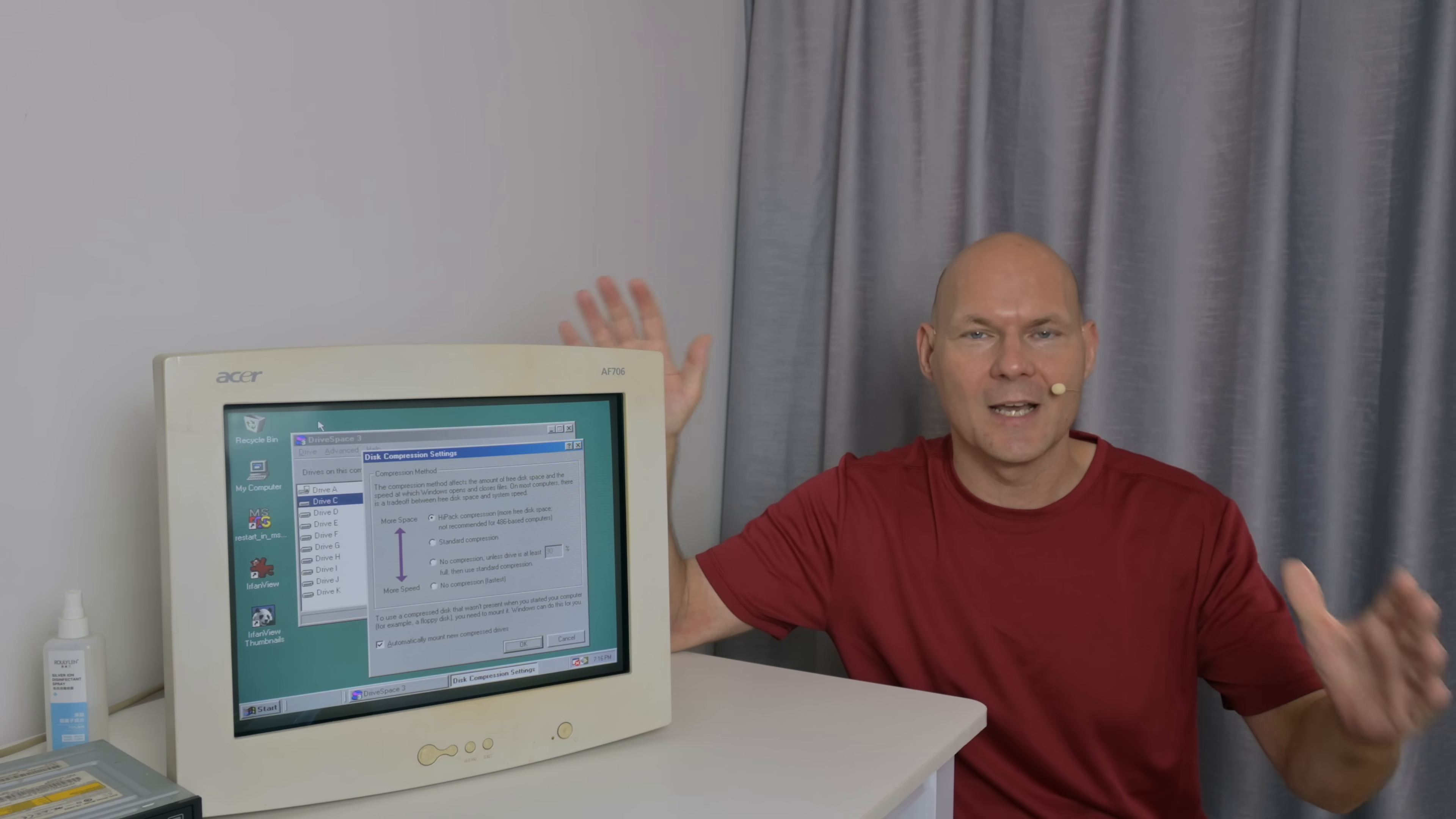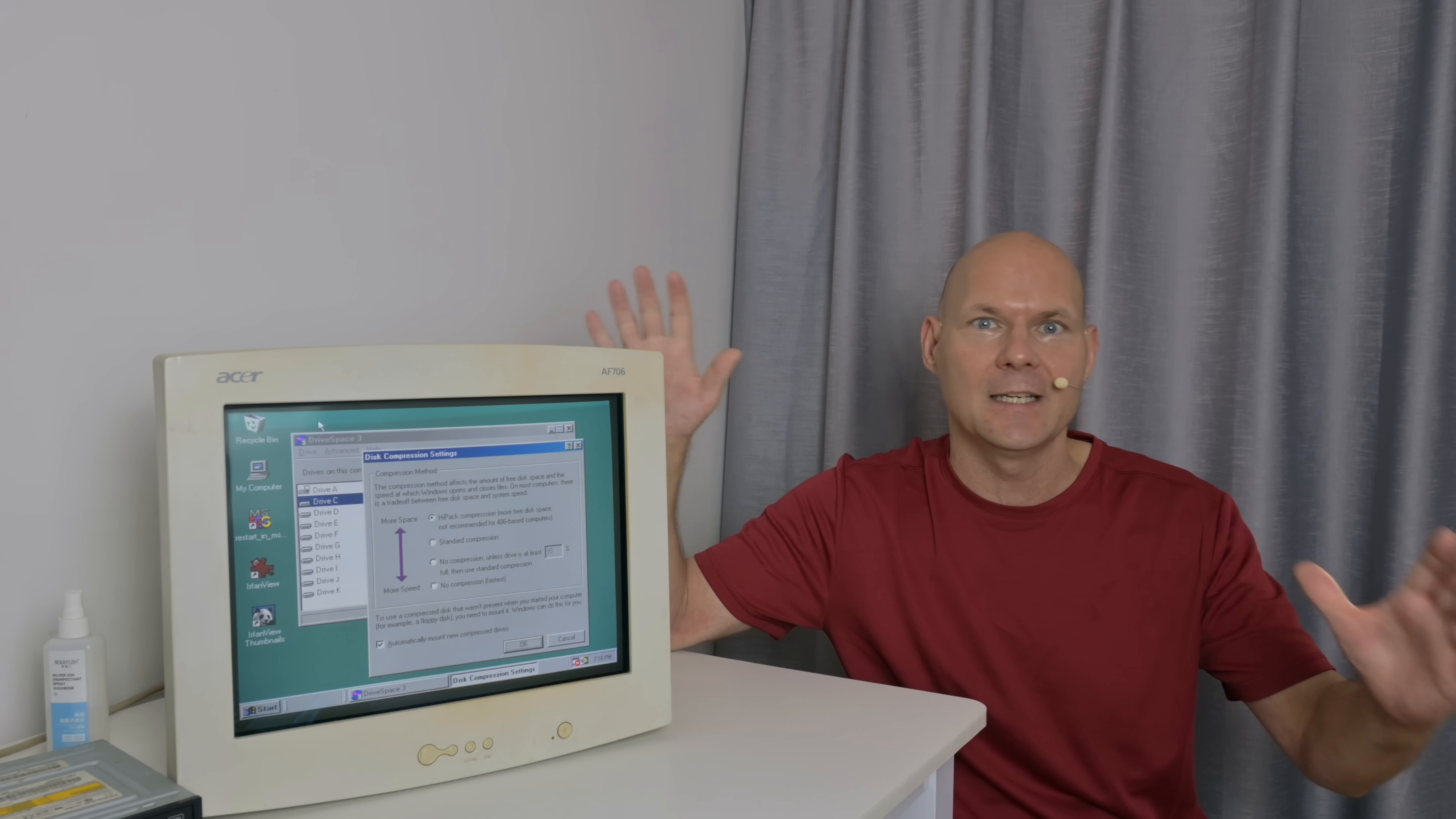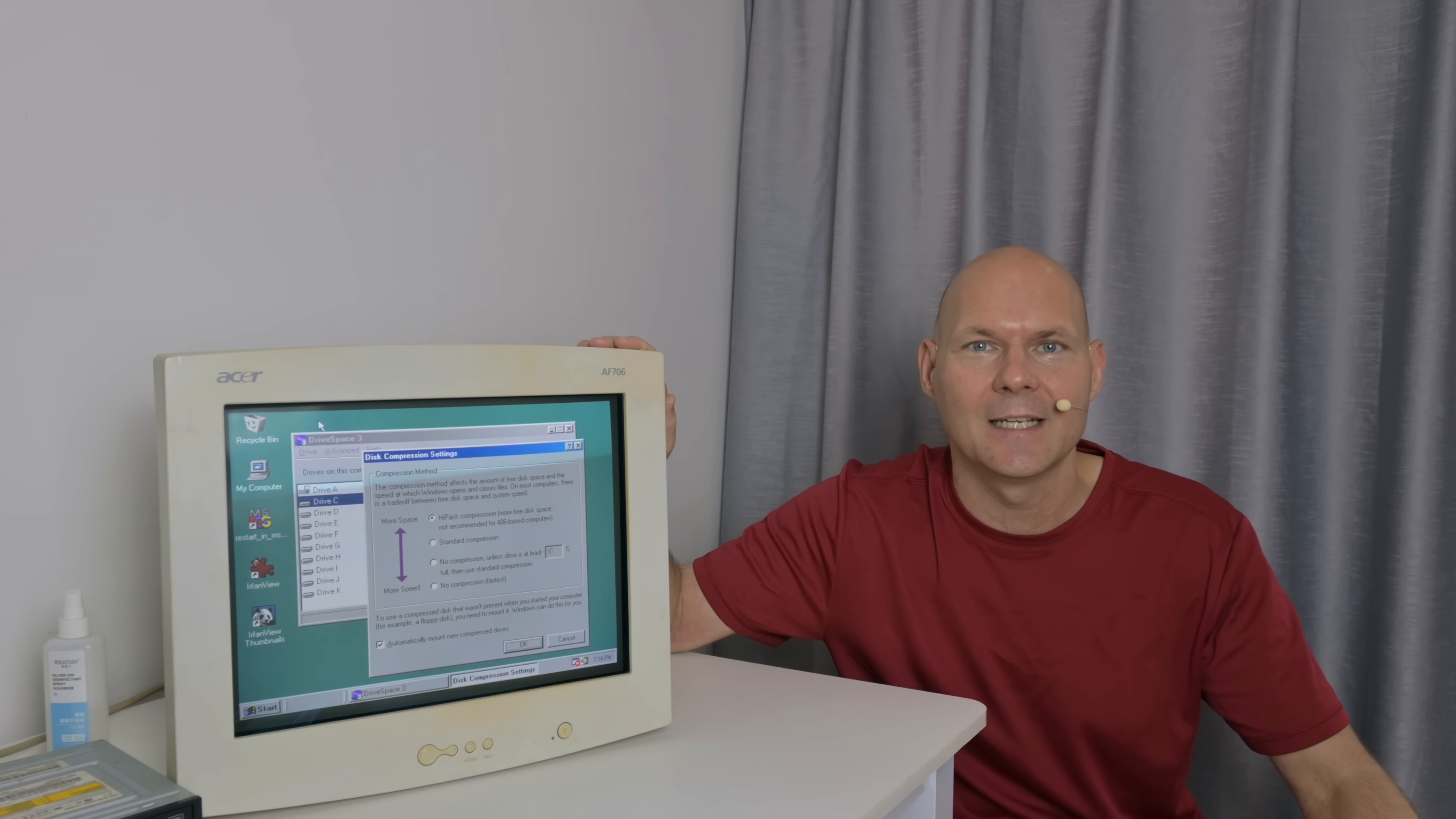Do you remember programs like Stacker, Doublespace, or Drivespace? They promised that you downloaded some software and it would magically double the capacity of your hard drive. So this is what we will be checking out in this video.